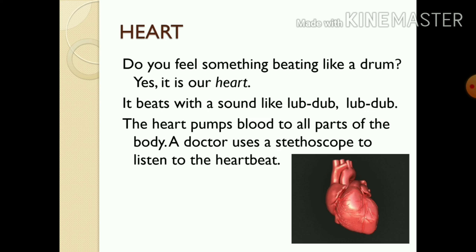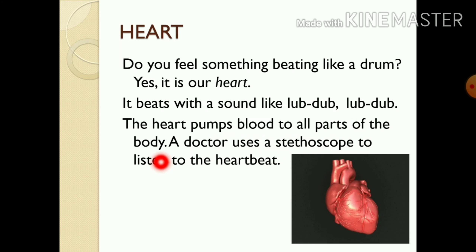You will hear that sound. Let's do an experiment — place your left hand on the left side of your chest and you will feel it beating like a drum. The heart pumps blood to all the parts of the body.